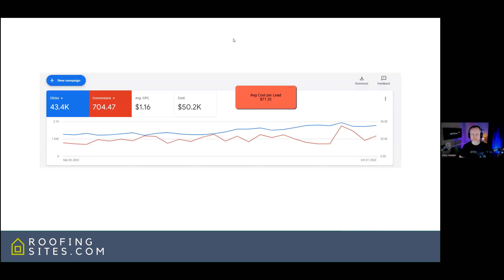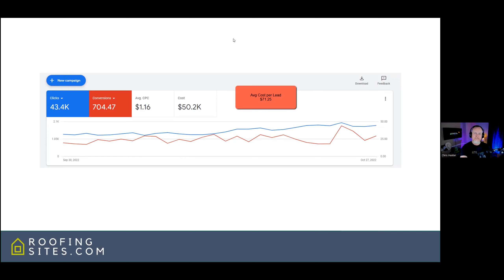Let's talk about some case studies. We literally took screenshots from our account this morning. This is our overall Google Ads account — from September 30th through October 22nd. You can see 43,000 clicks, 704 conversions, an average cost per click of $1.16 — that's super cheap — and a total cost of $50,000. That works out to an average cost per lead of $71.25 across all accounts we were managing. Not everyone will be at this level because we do have a legacy agency that works with other types of businesses as well.